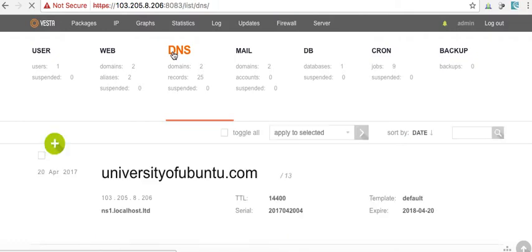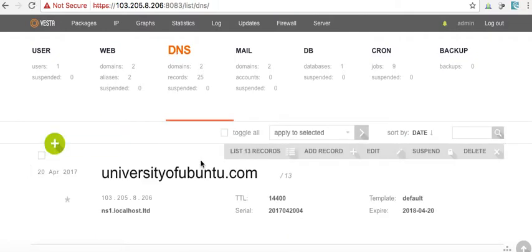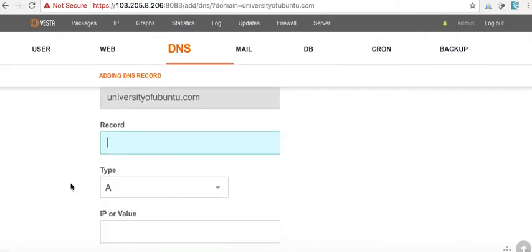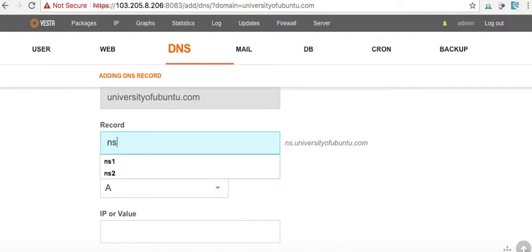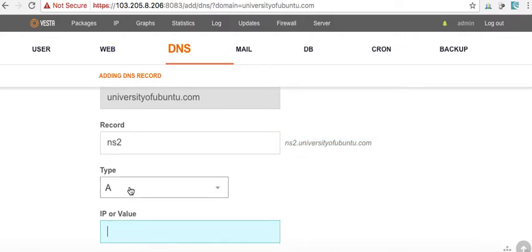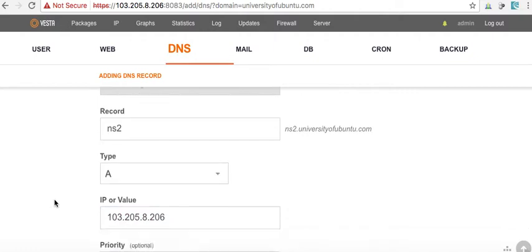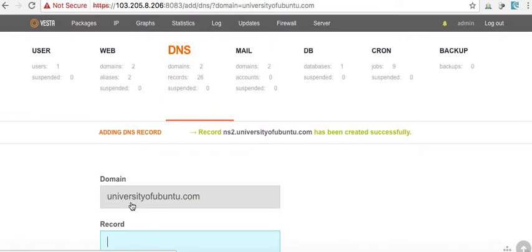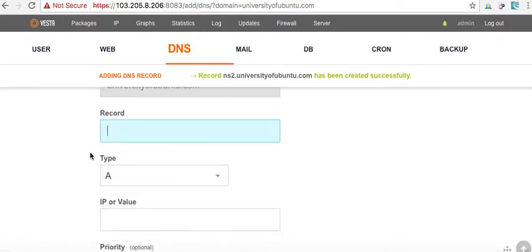Come over here to DNS again. Add a record. NS2. Now, we can see that there. It's an A record.